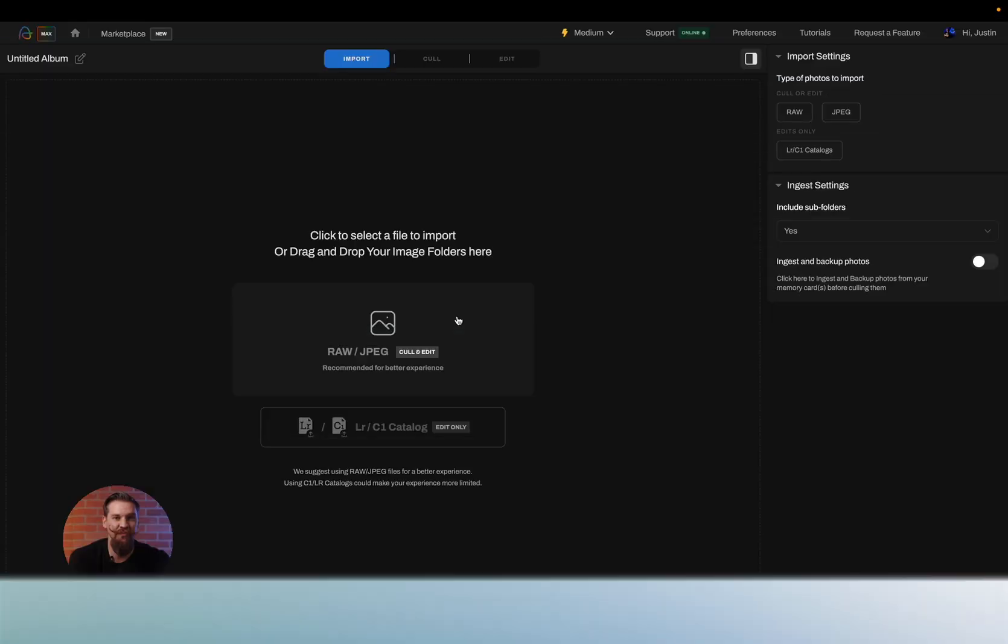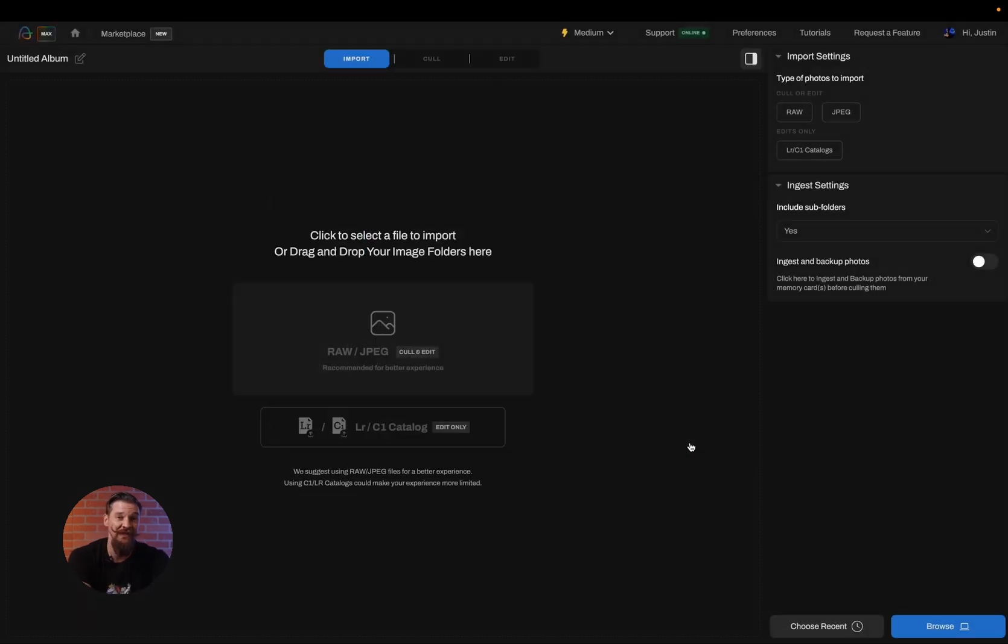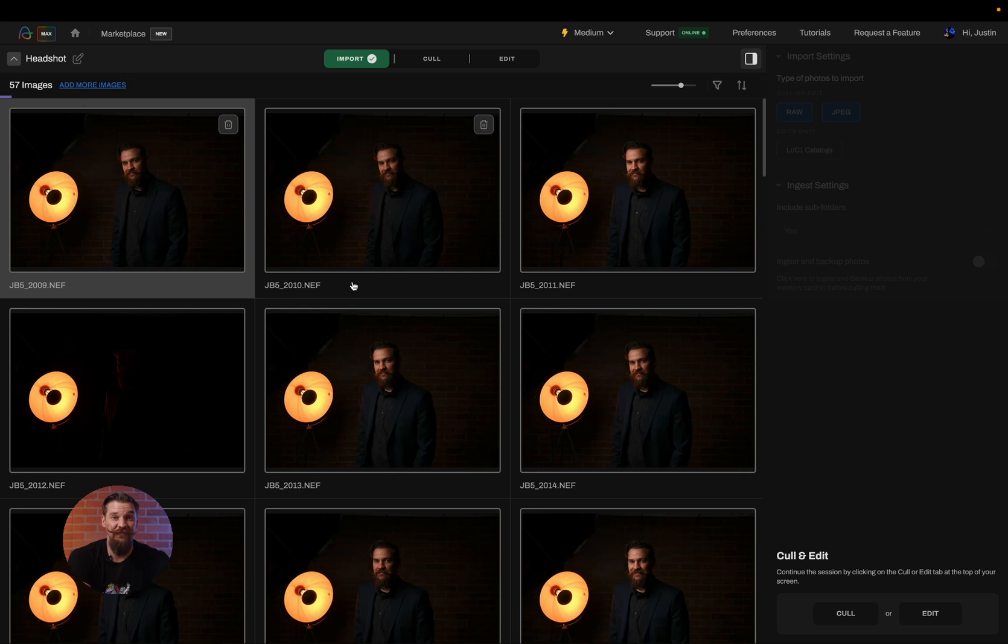I'm going to browse for the specific files I'd like to bring in, but I could also drag and drop these images right into Aftershoot. Now that I've selected a folder, it's imported the images. And if you notice across the top, there's a rainbow bar that's showing me that the images are processing.